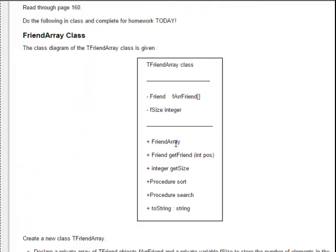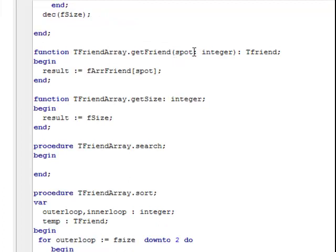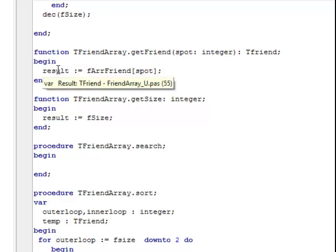Let's have a look at the other methods. We've sorted out the array. Now we have a getter, get friend. It has a parameter, int pars — a position of the element that we are returning must be sent to this method. This method has to be a function because it's a get method — it returns something of type friend. Get friend has a parameter that comes in and we use this parameter for the position in the array of the friend I want to return. So I use spot as the index and I return the friend in that position.